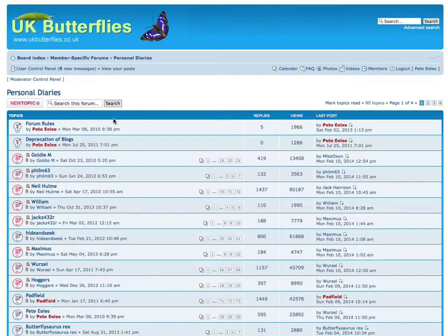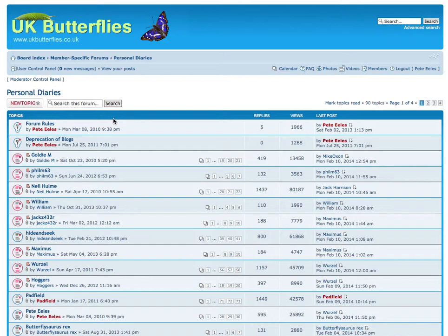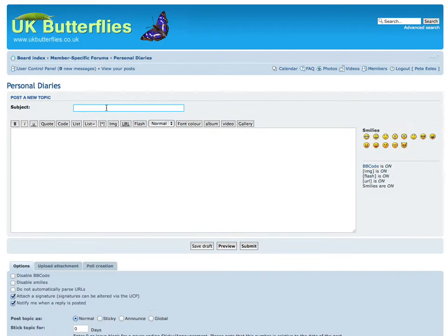Now the mechanism itself is no different to creating any other topic on UK Butterflies. However, there is a convention that the name of your topic for your personal diary is exactly the same as your username.